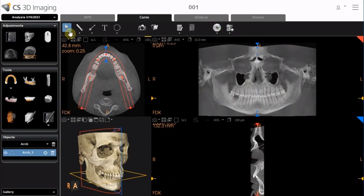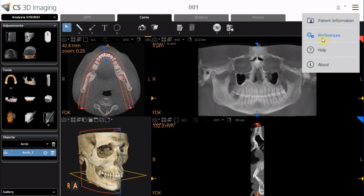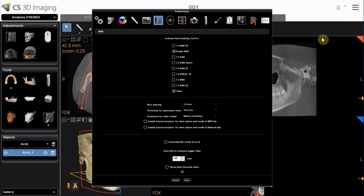When an automatic trace has been drawn, you can adjust the trace manually by enabling the Select tool and moving the points. If Automatically Create an Arch is selected in NPR Preferences, when you click the Curve tab for the first time, a jaw arch is automatically created. If you do not want the arch traced automatically, deselect here in the NPR Preferences tab.